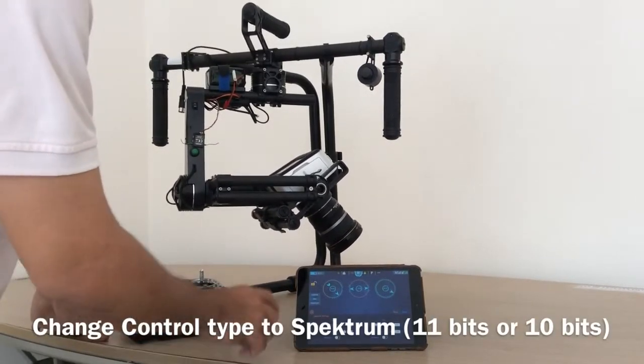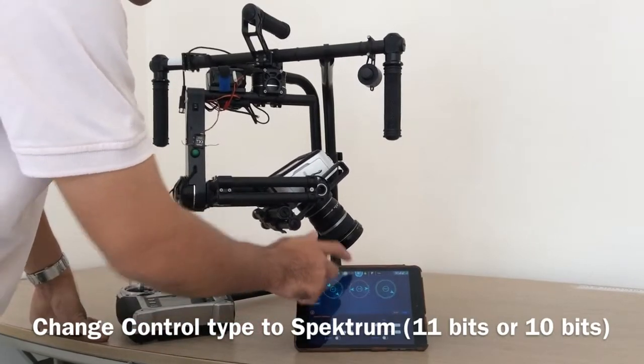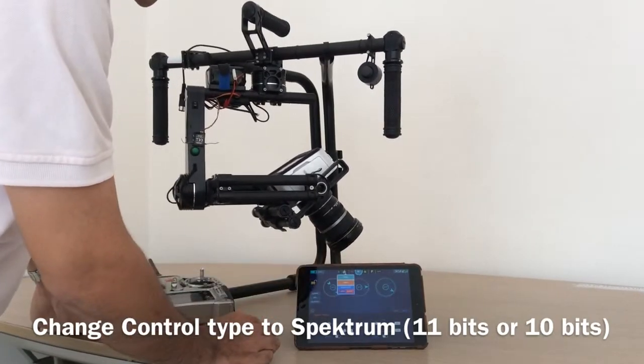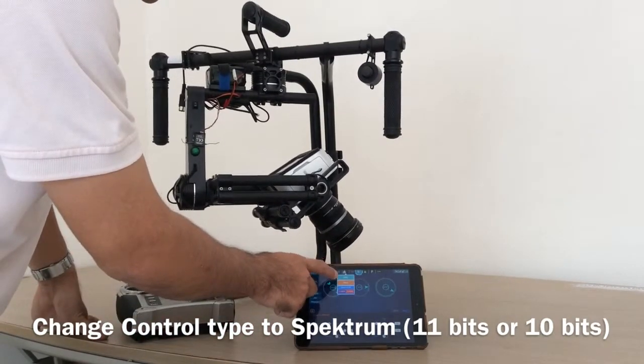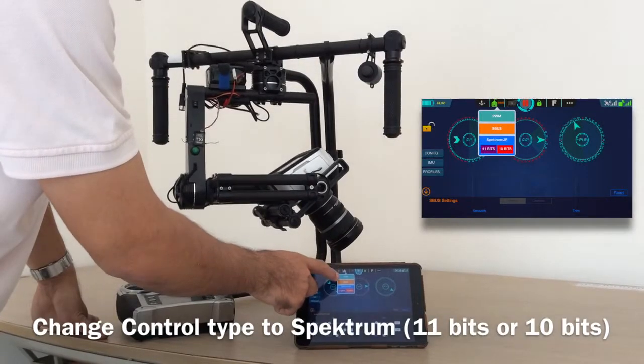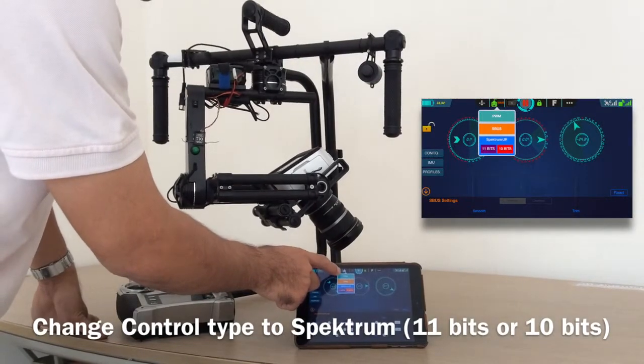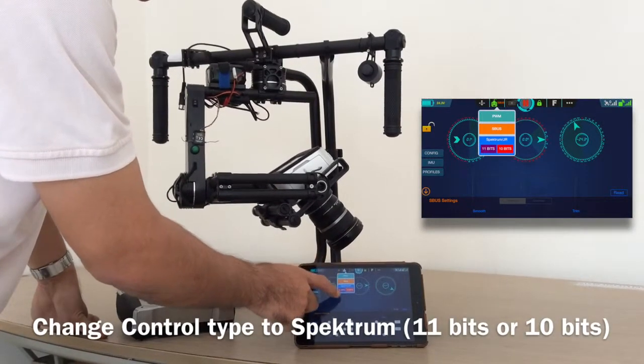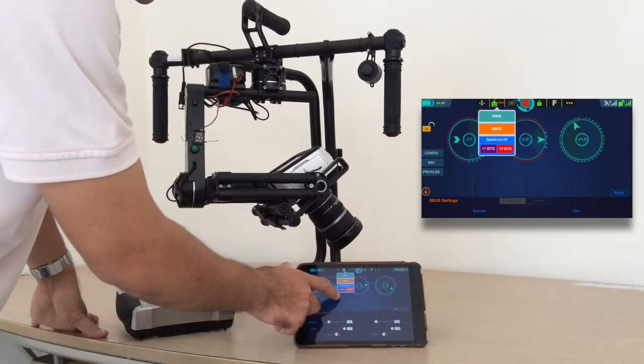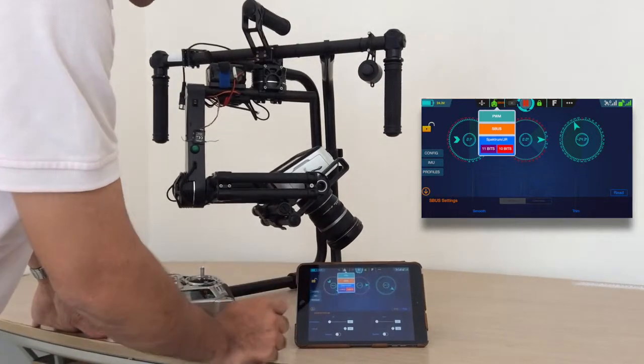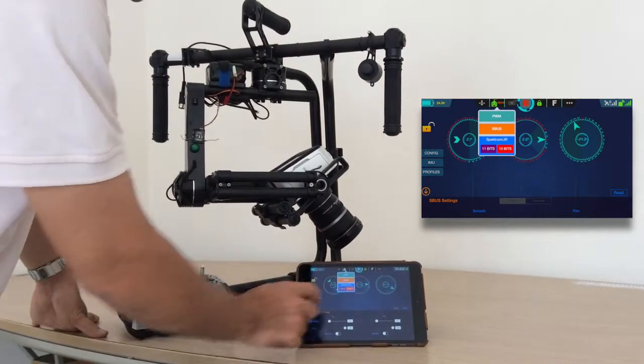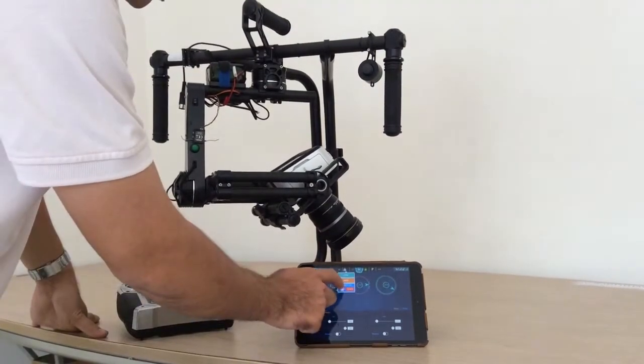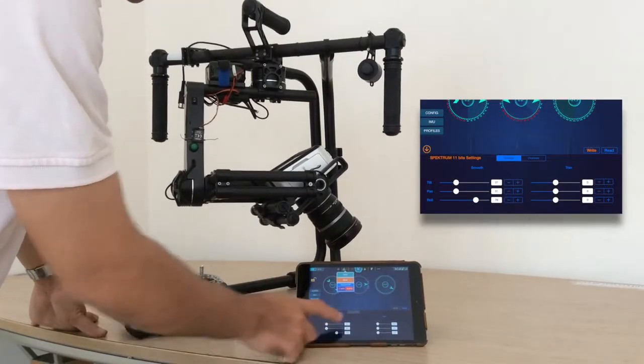Next, we need to change to remote. Right here, you can see we have some kind of remote controller like GSTUBE, Sperse, Spectrum. We have 11-piece and 10-piece. This one, I use 11-piece, so I choose 10-piece.